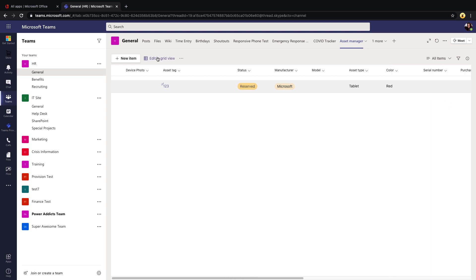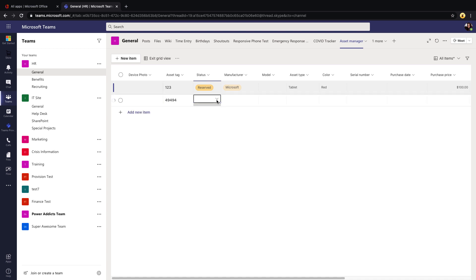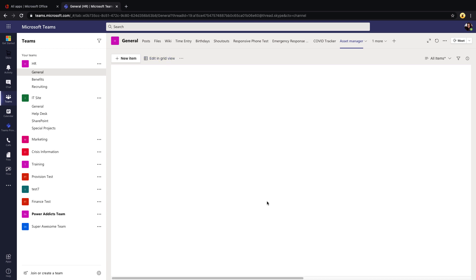Just like in your SharePoint Lists with Microsoft Lists, you have a grid view. So if you click edit in grid view, it just gives you a nice easy to use Excel-like interface for entering in a bunch of data at once. So we can go in, tab through the different inputs, and quickly add information. Clicking exit grid view will save the changes that you just made and take you back to the normal view.